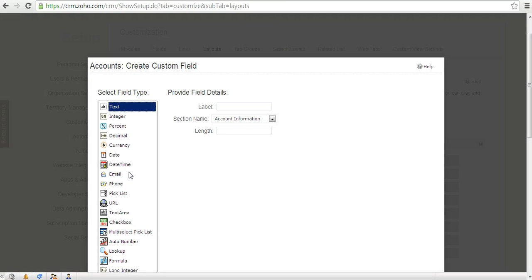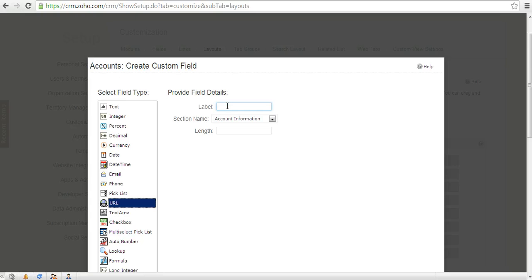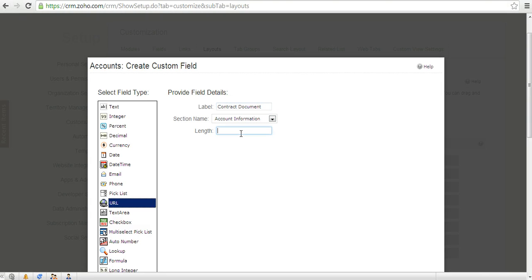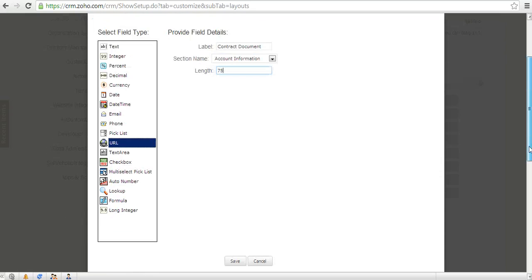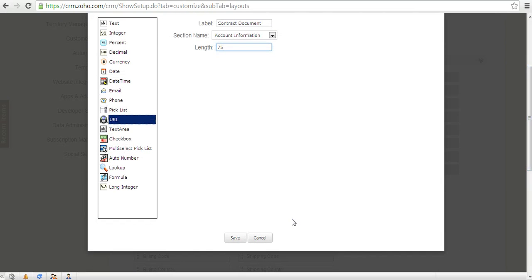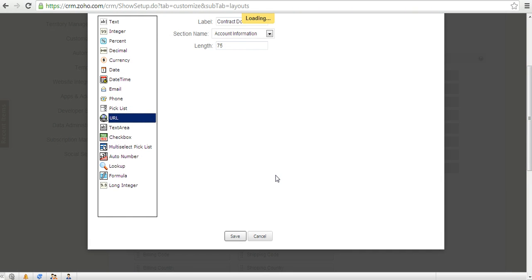When I click on that, I see there are multiple field types. I'll be choosing the URL field type, and let me give the name of the field 'contract document' because I want to store my customer contract documents. Let me keep the field length as 75 and I save this.